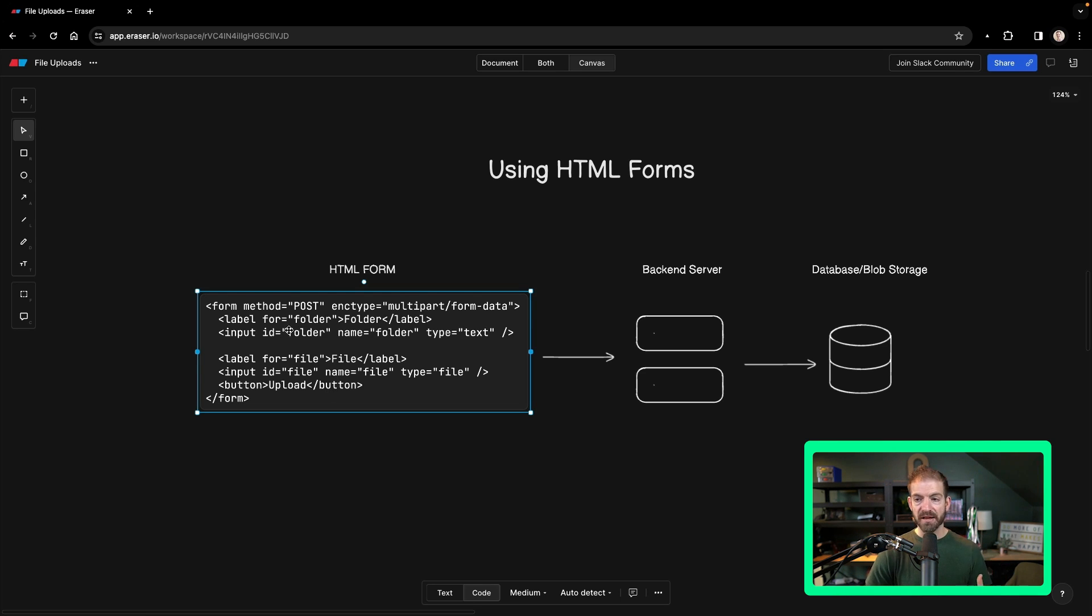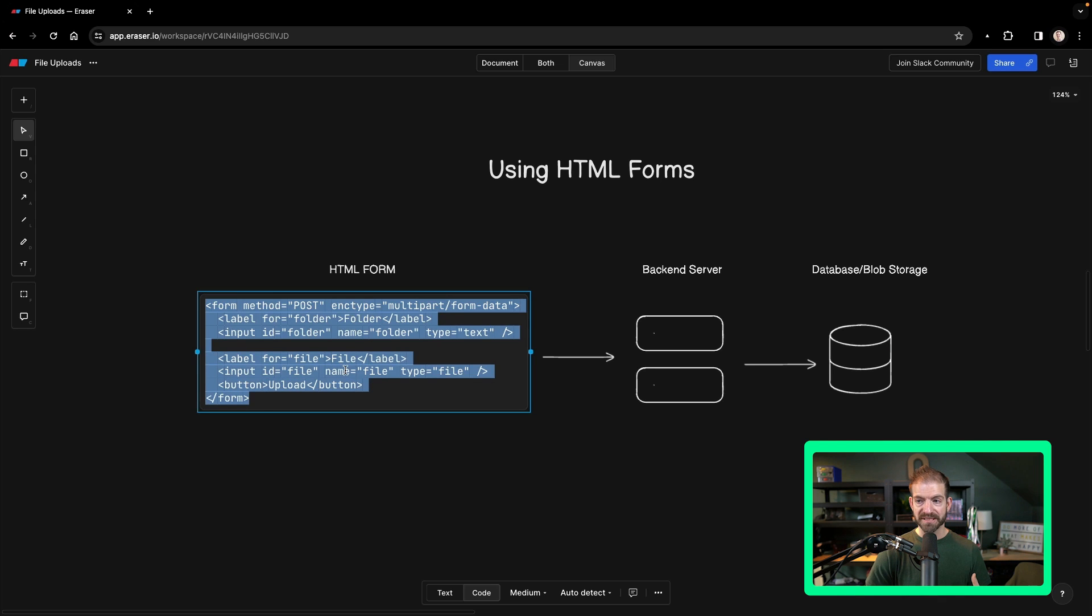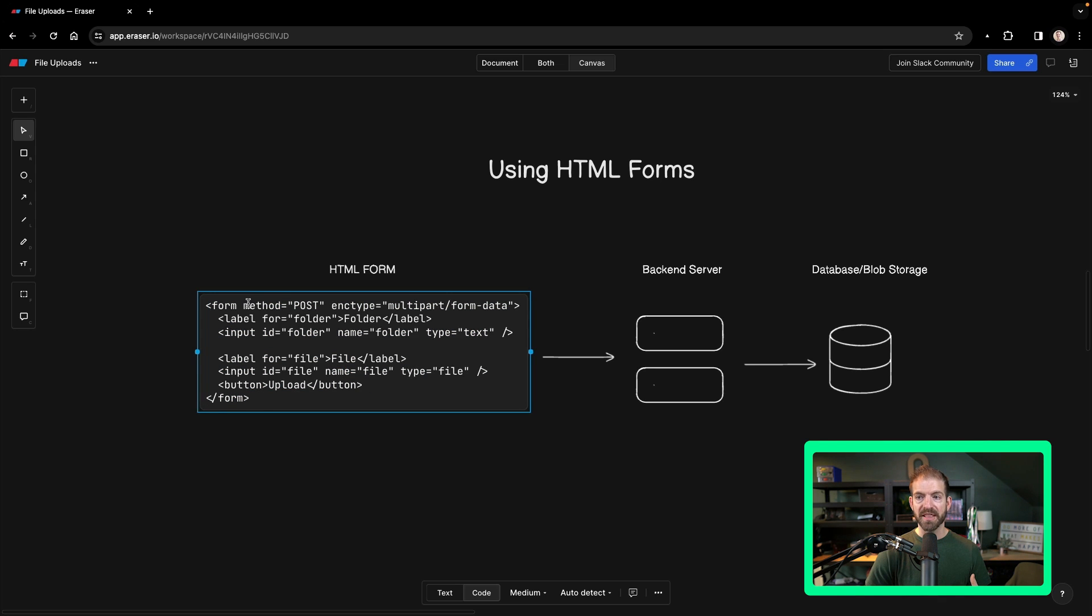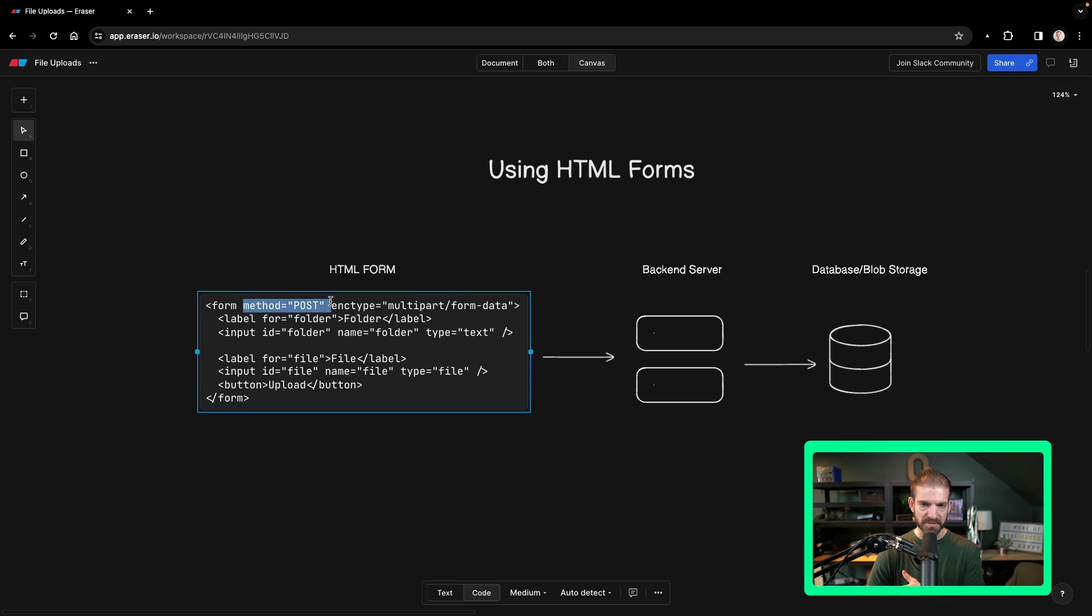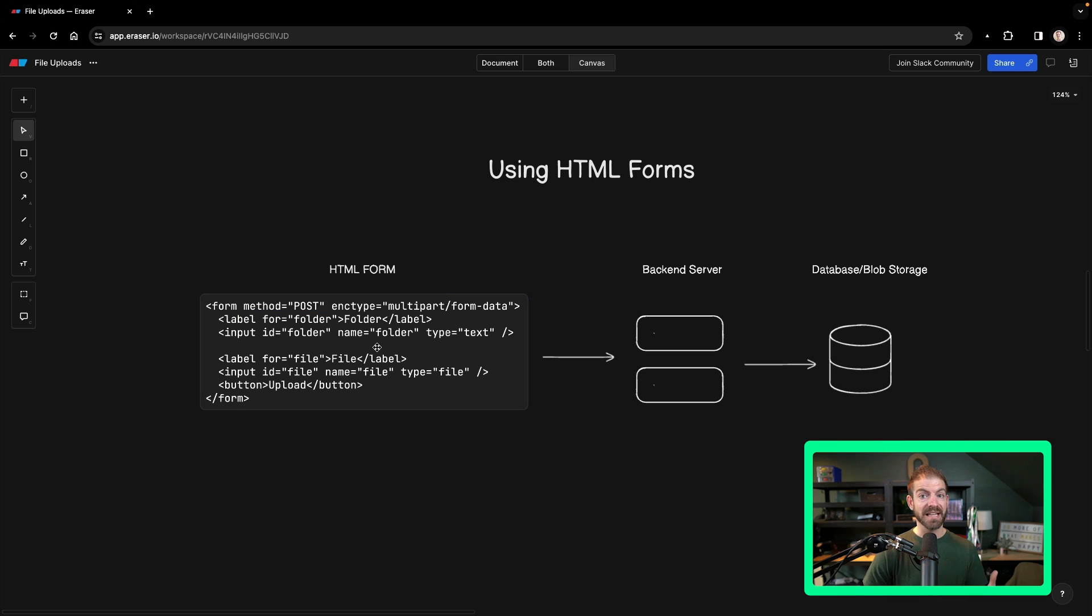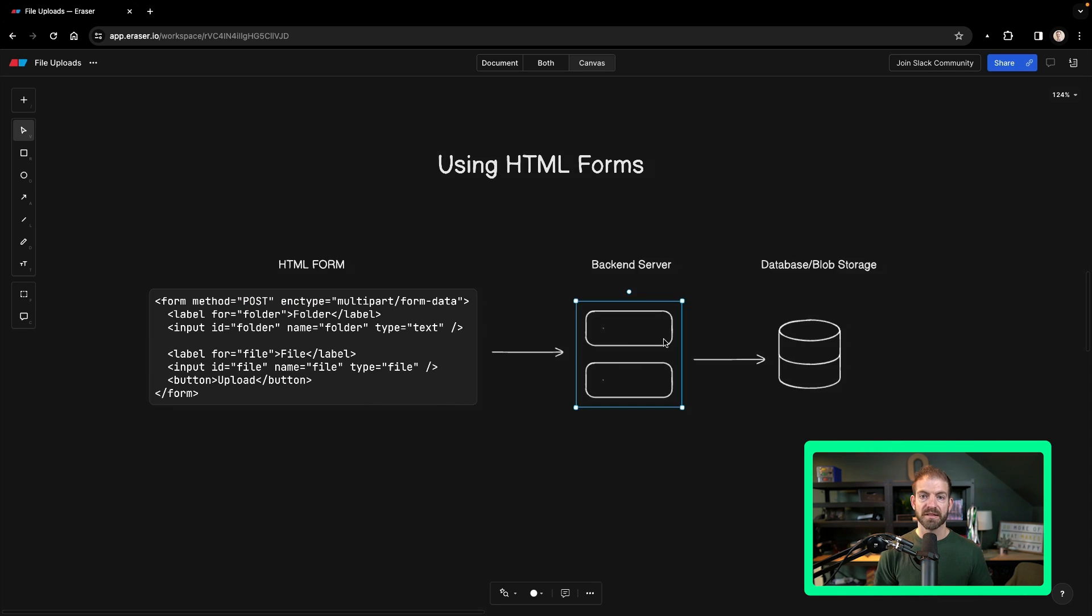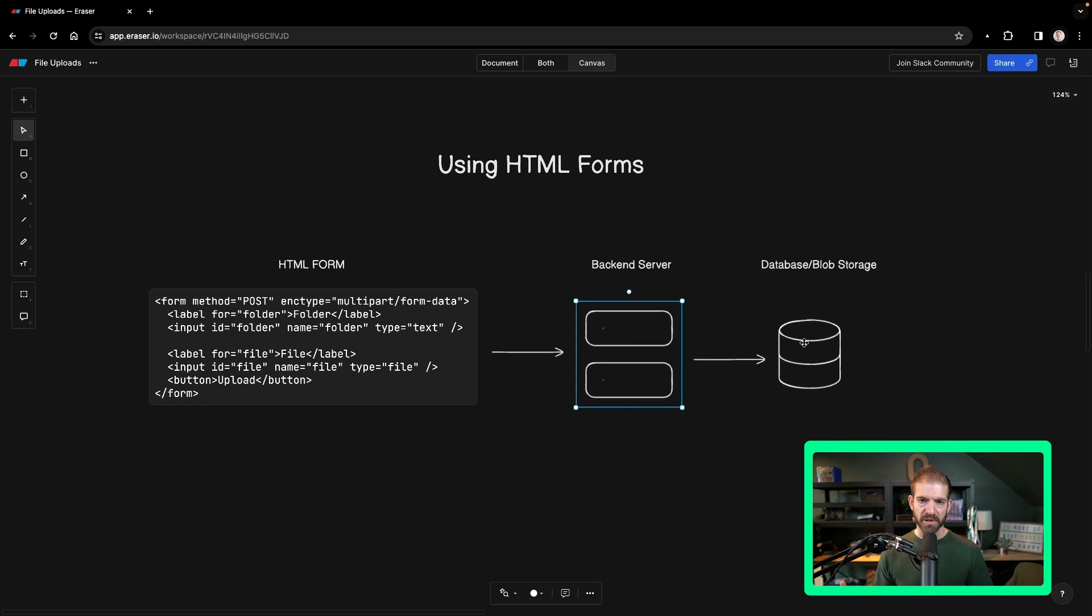But in this case, we have our form, we have the file input down here. And then we make sure to have a method of POST and an encoding type of multipart form data. This allows it to send a POST request that includes the file data to the backend server. The backend server will then take that data and upload to the database slash blob storage.